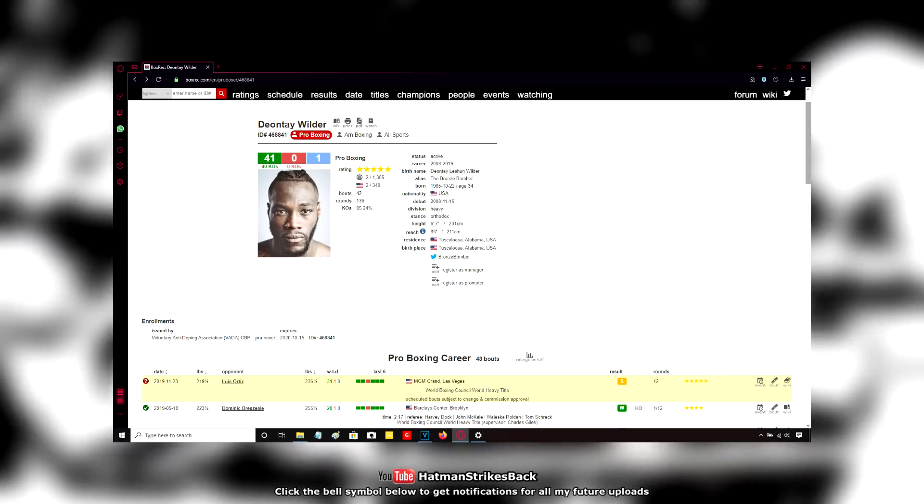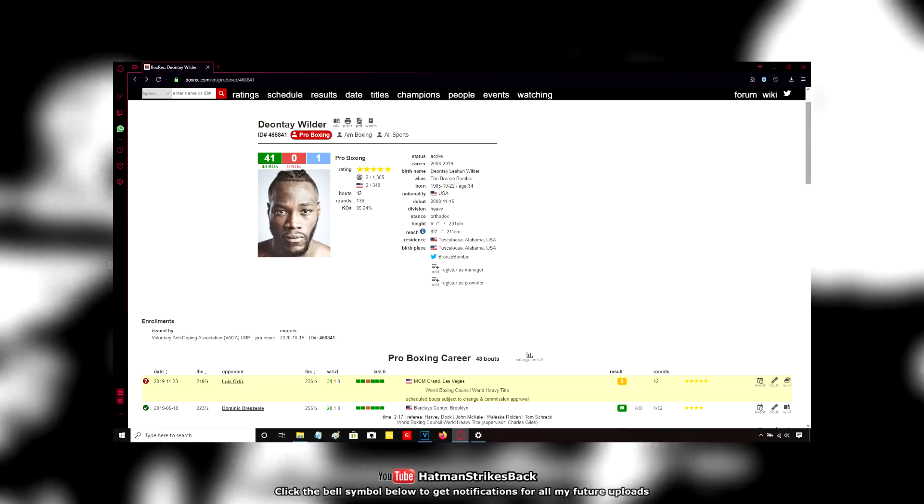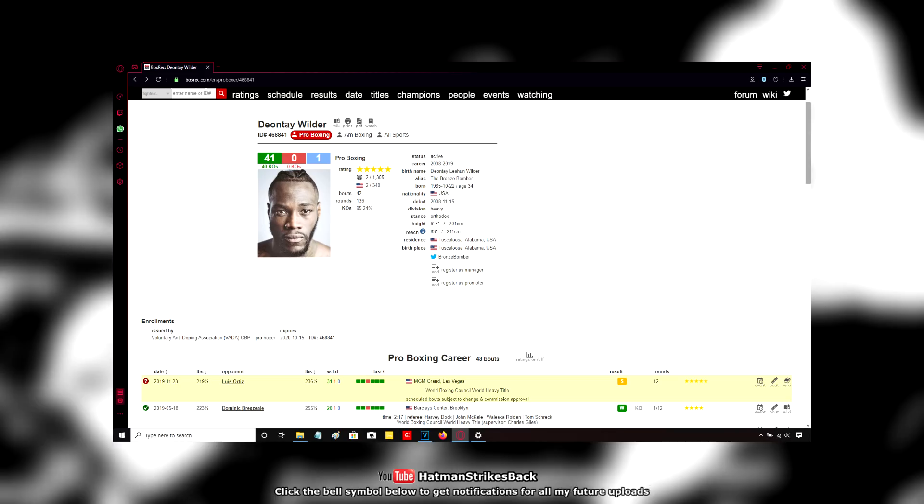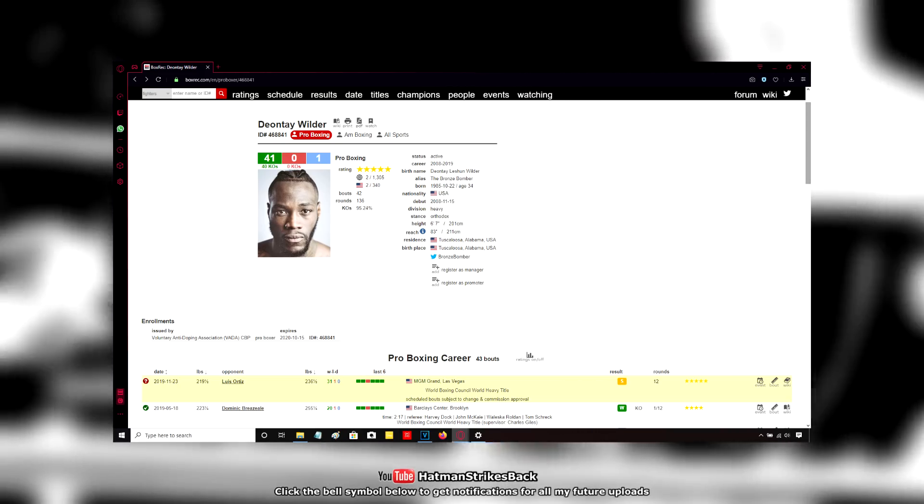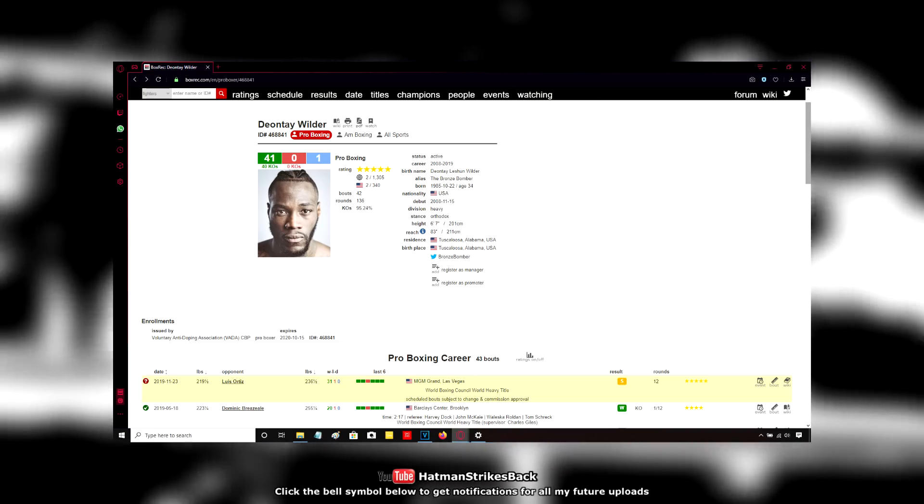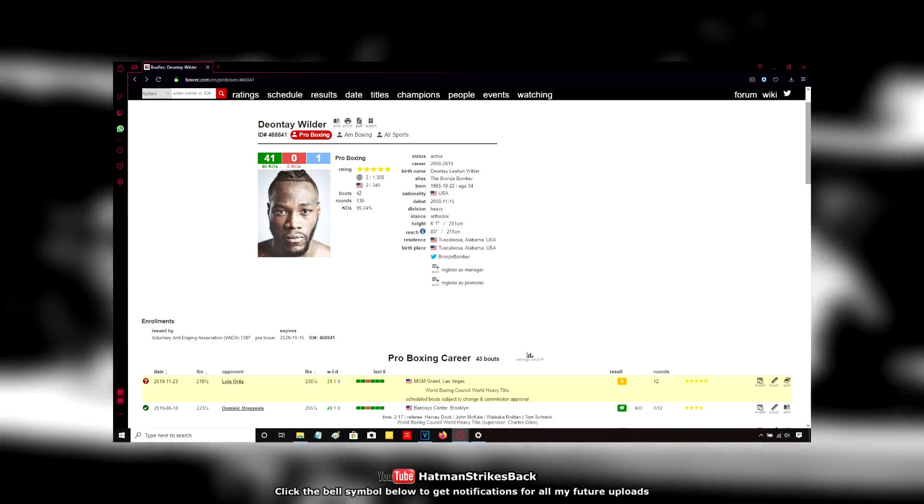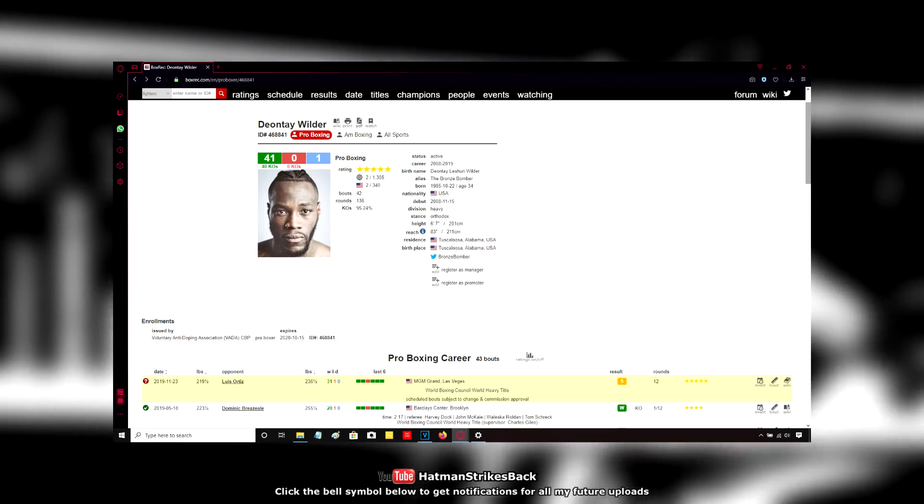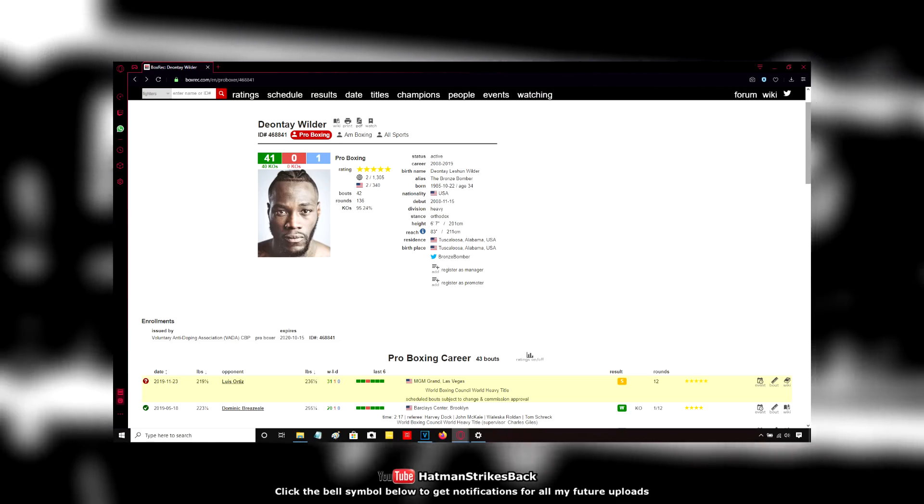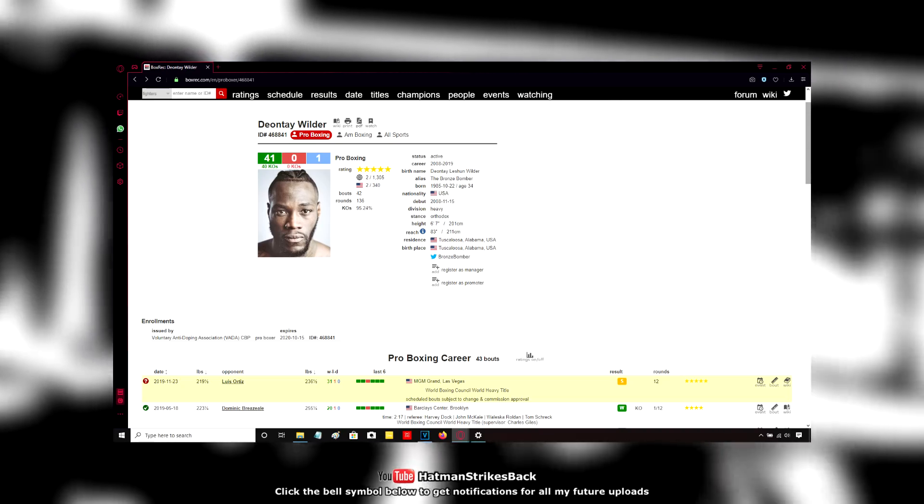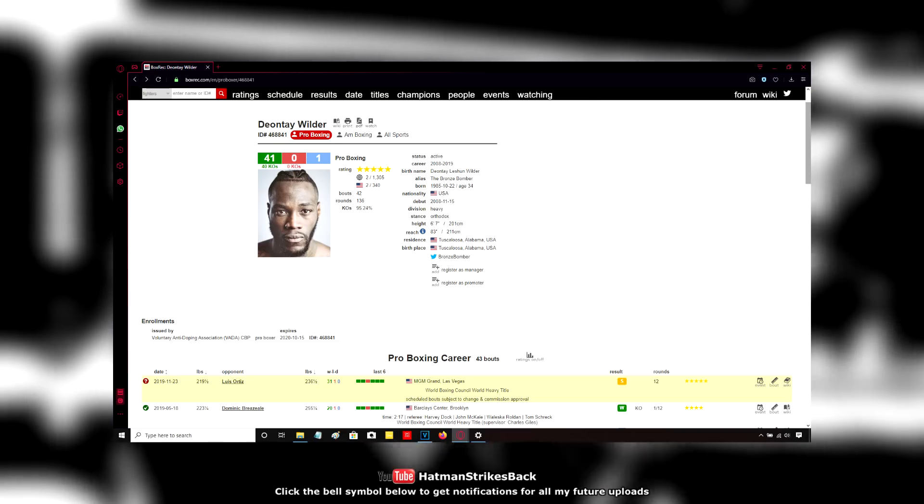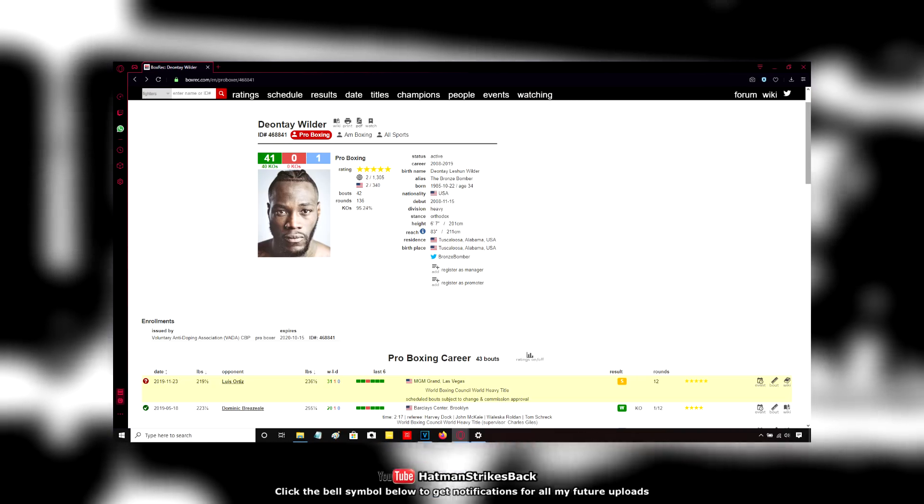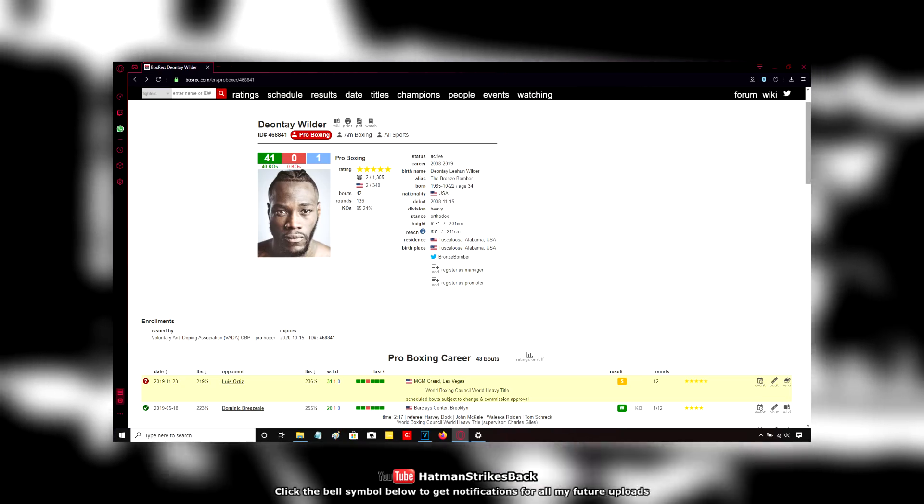I think his significance in the heavyweight division has been grossly overblown and overstated by the spinmeisters over there at PBC. The reality is, as I said, the likes of Klitschko and Povetkin were far more dangerous 40-year-olds than Luis Ortiz. Or 38-year-olds, as Ortiz was last time he fought Wilder. And as Klitschko was when he fought Fury and, I think, Povetkin when he fought AJ. The danger of Ortiz has been grossly overstated.